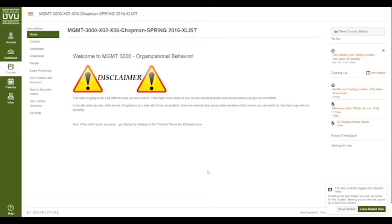When you first come into the course you'll need to access the content so that you can begin doing your homework. So in the left menu here, click Content.